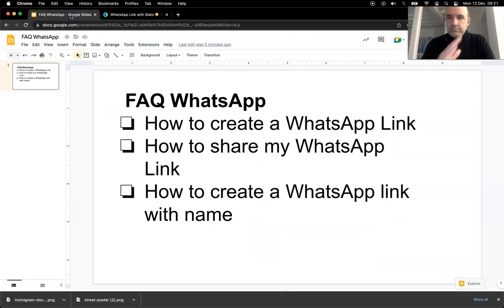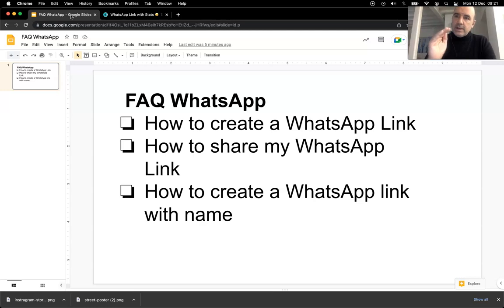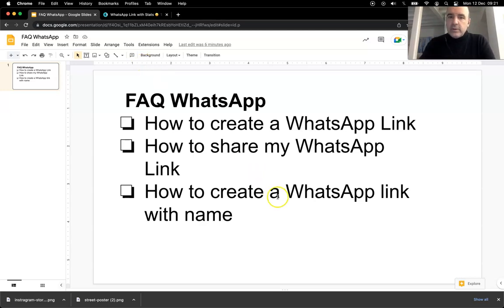And that's it. So how to create, how to share, and the third is how to create a WhatsApp link with name.